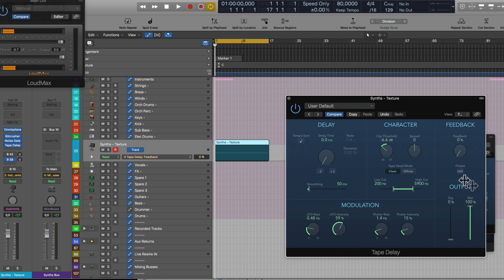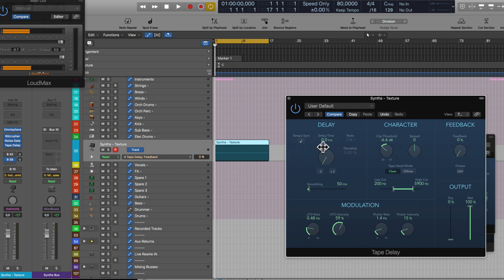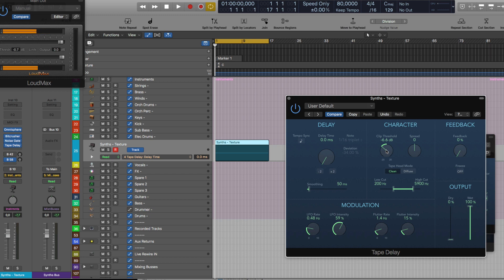There's also an equalizer here — a low and high pass filter. Set the dry signal to zero, feedback to zero, delay time to zero milliseconds — very important. Tape head mode set to clean, otherwise it won't work. The clip threshold controls the input level from which your incoming audio starts clipping, which can be pleasing to the ears. Set the low cut to around 100–200 Hz and the high cut is very important for rolling off the high frequencies.